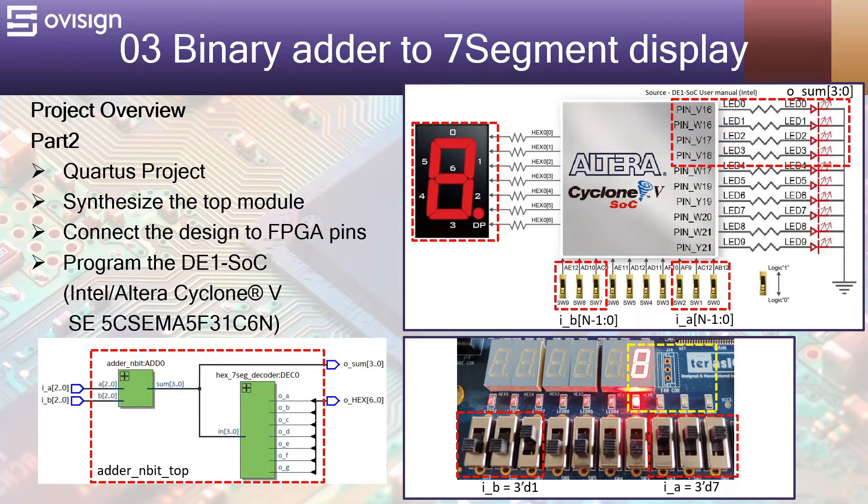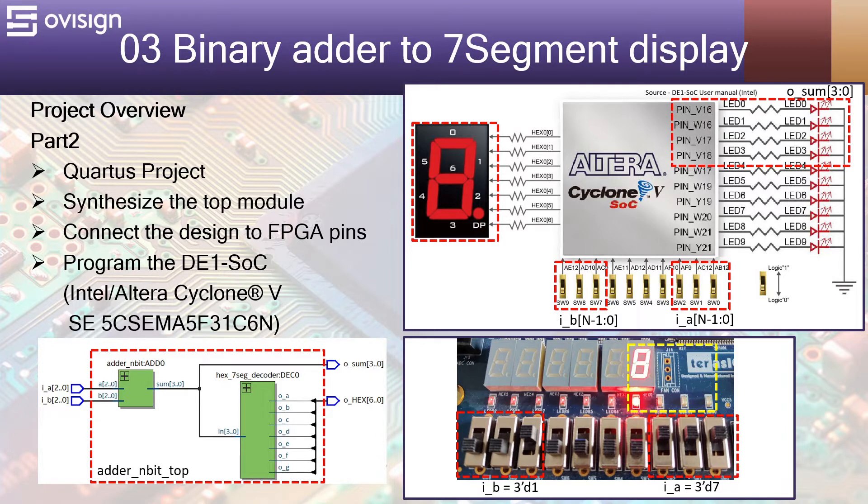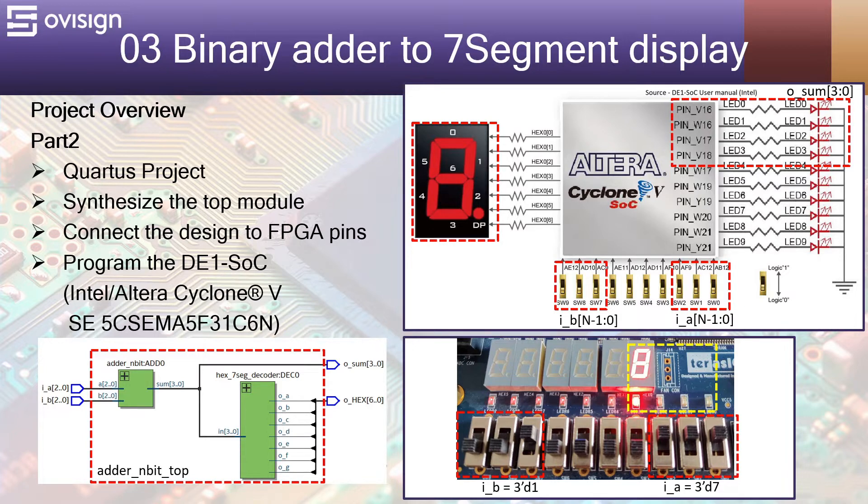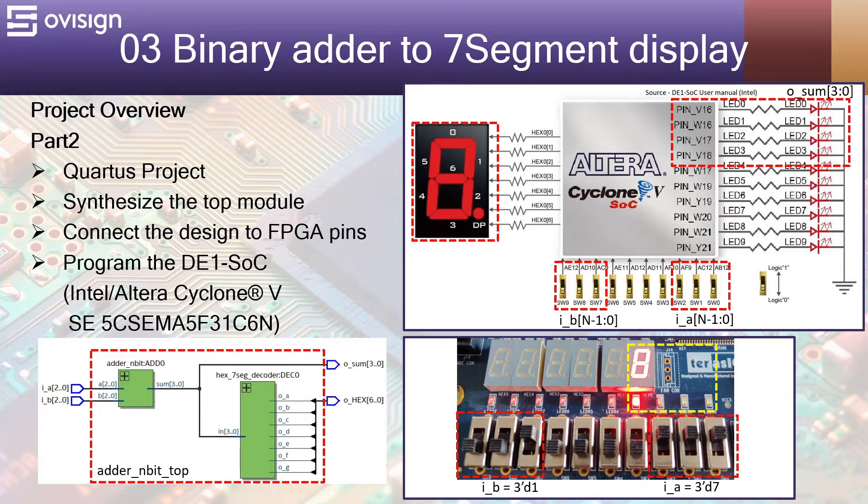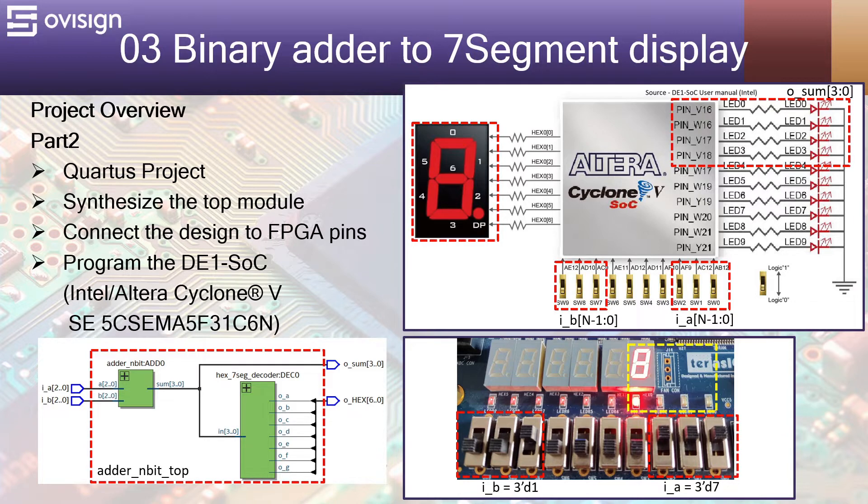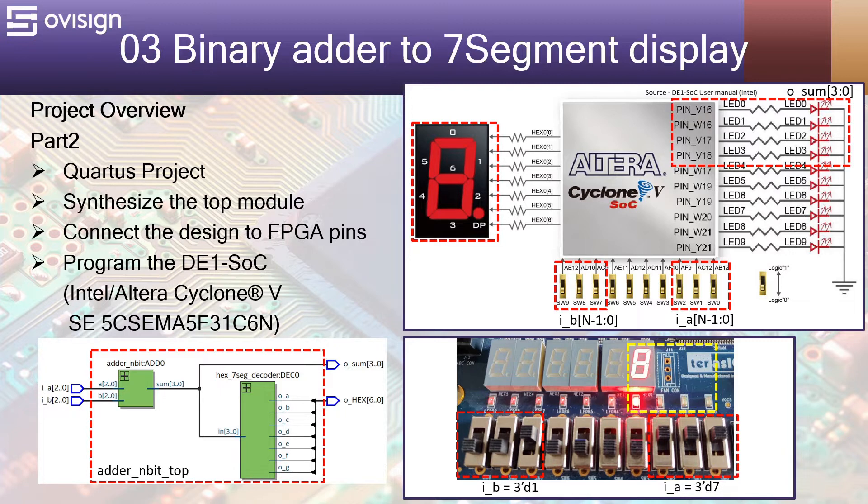In part 2 we are going to create a Quartus project, synthesize the top module, then connect the design to the FPGA pins and program the DE1's SoC board. Please remember that this project can be also implemented on other Intel FPGA boards. You should be able to customize the project depending on your board number of switches, LEDs or 7-segment display.